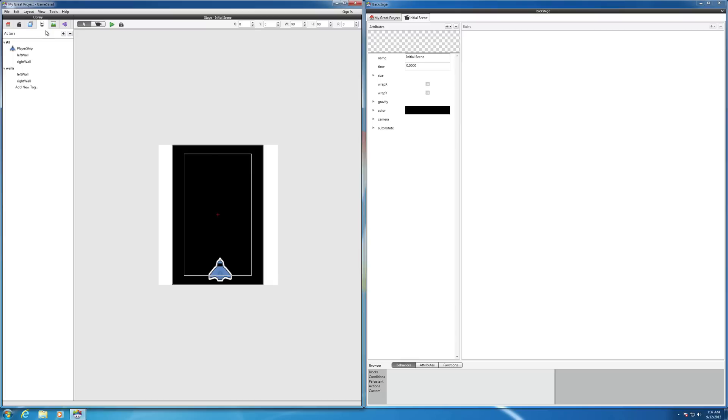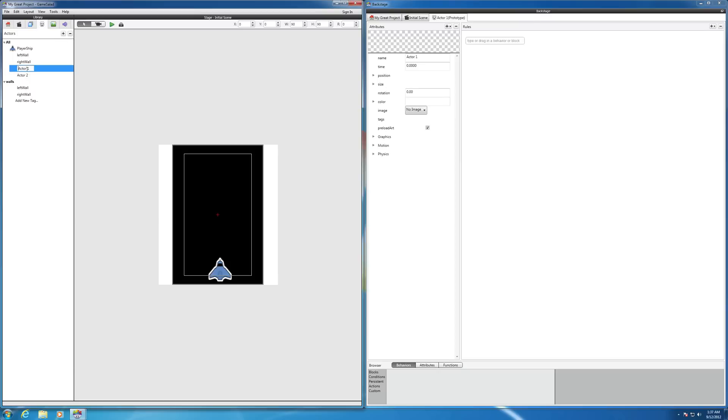So first we need to go to the actors tab and hit the first tab once, twice. We'll call the first actor, let's double click on this one, let's call this one your normal bullet, and we'll call the second actor the enemy bullet.